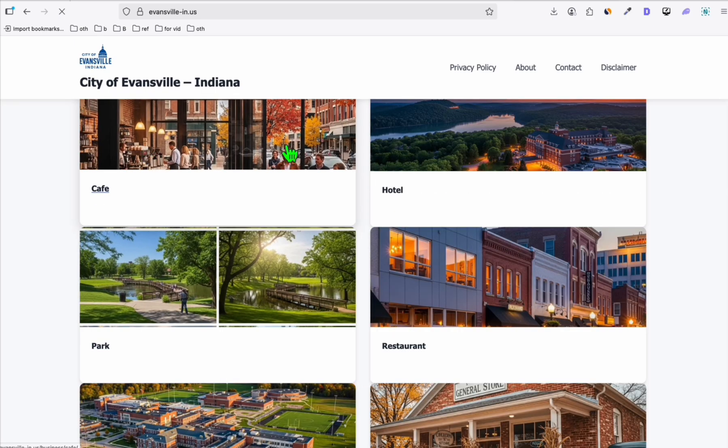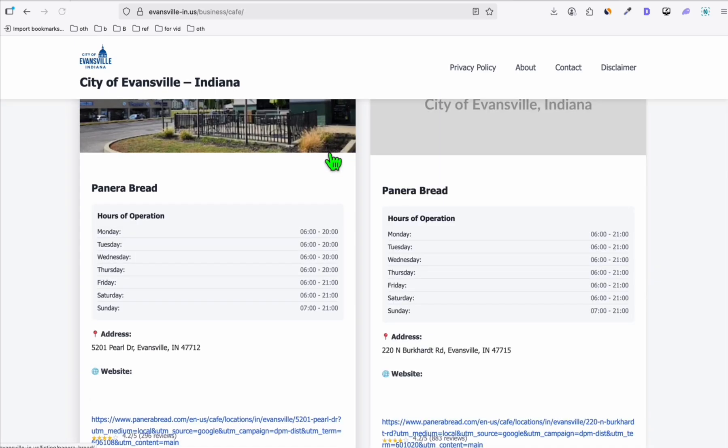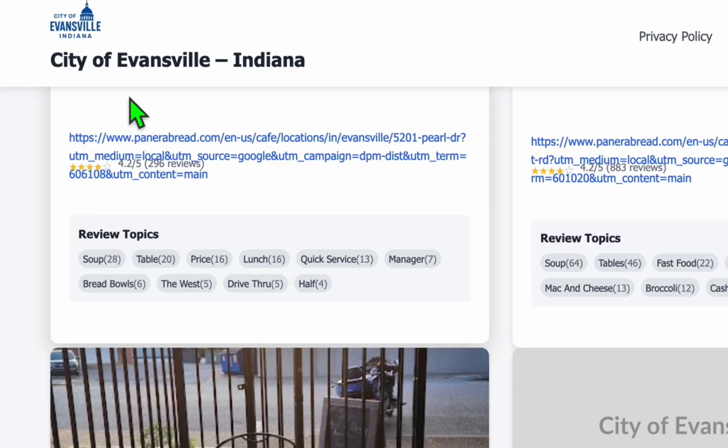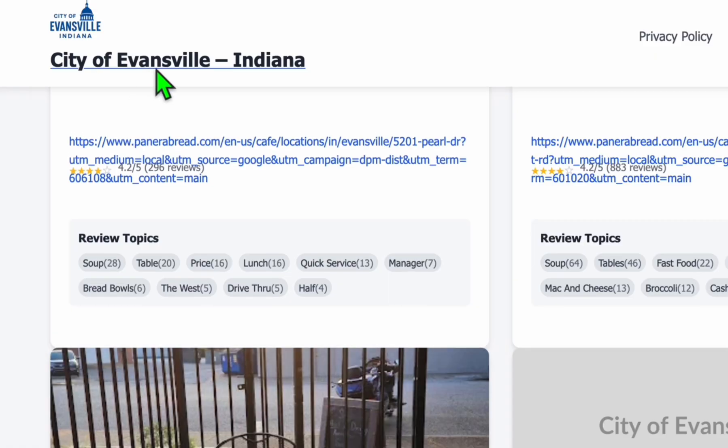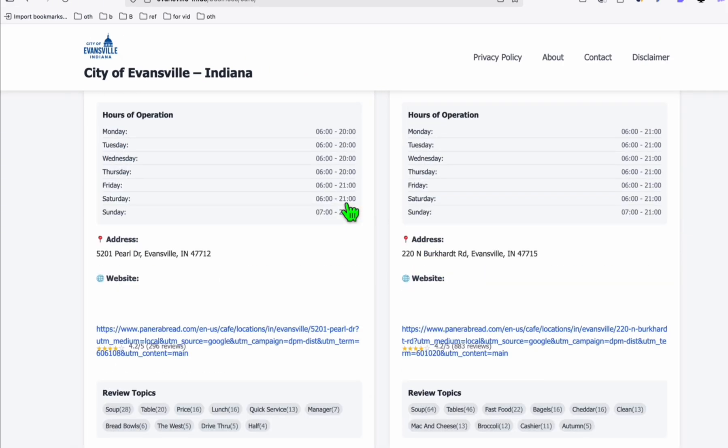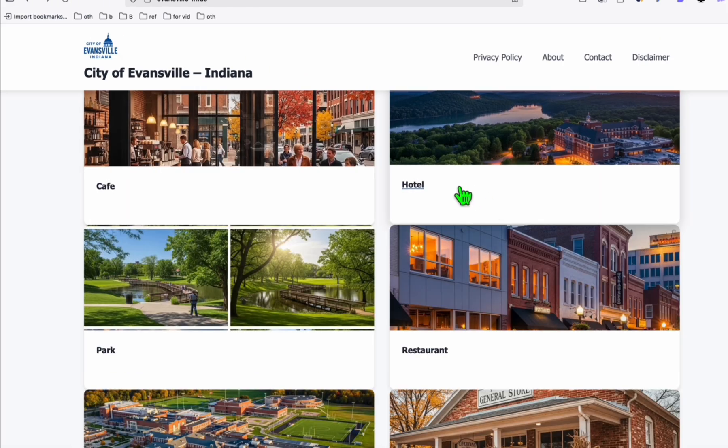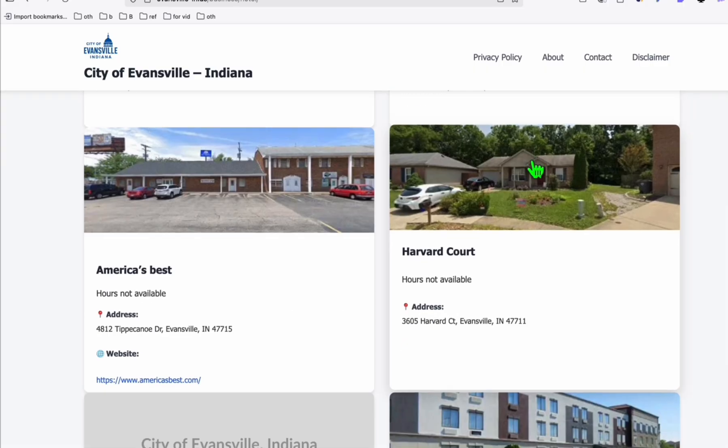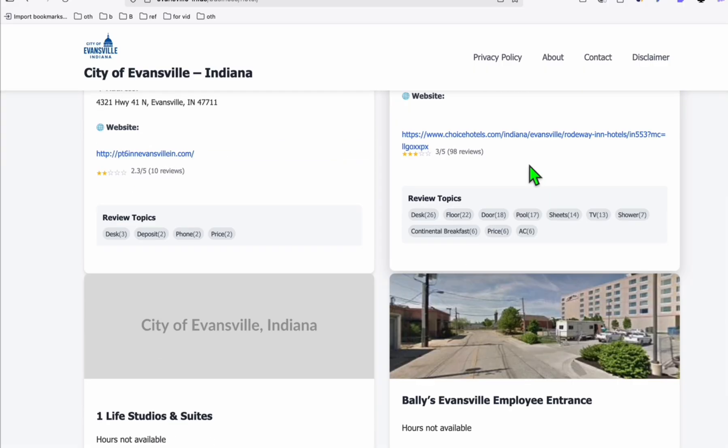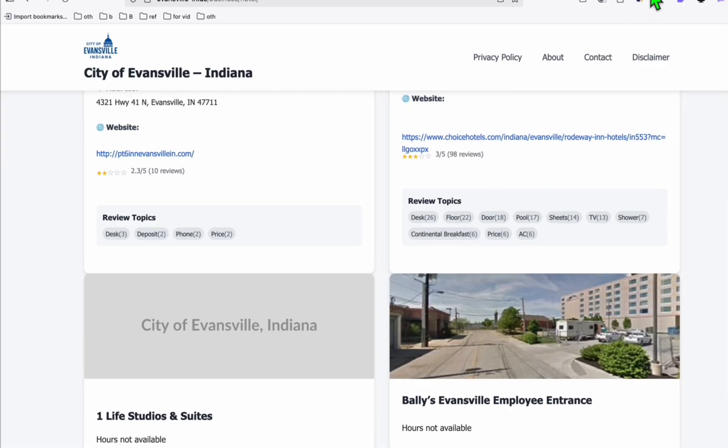For example, you want to go to cafe. So as you can see here, it will list all the popular cafes in particularly in Evansville. So you can see right there, you can also go for hotel. You'll see it's listing all the hotels in Evansville, Indiana.